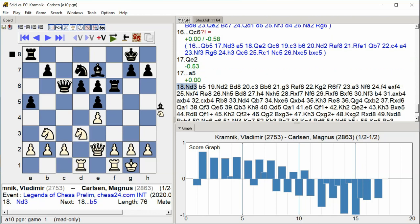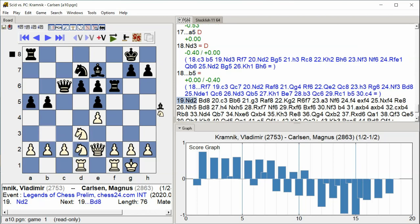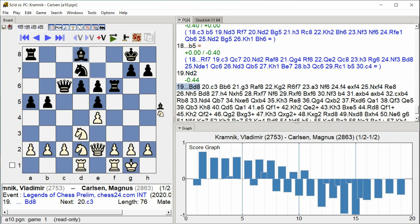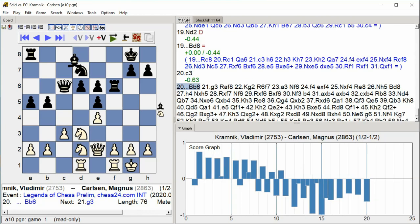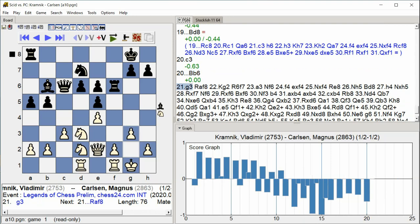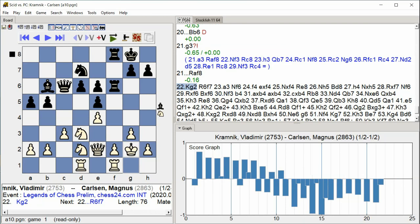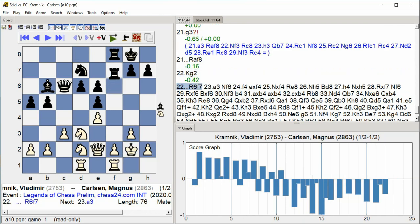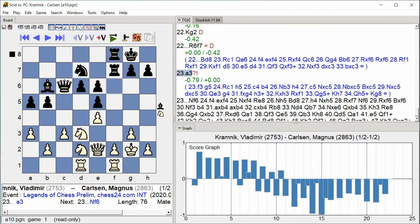Nd3 B5. Nd2 Bd8. C3. Bb6. G3. Rf8. Kg2 R6 F7. A3. Nf6.